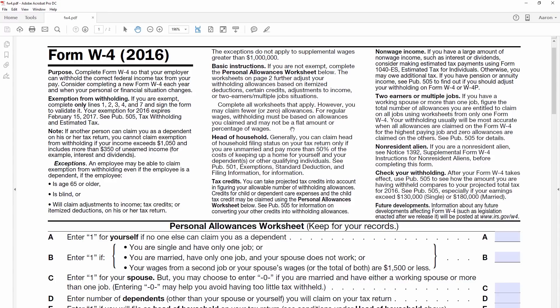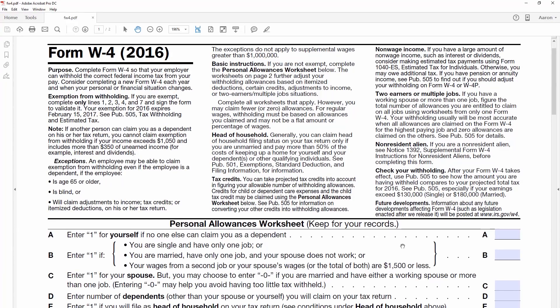This is a pretty common form for artists and designers, because if you make over a certain amount from a client, they're required to send you this form so that you pay the appropriate taxes on the income. And most of the time, documents are going to be in PDF format — that's portable document format.